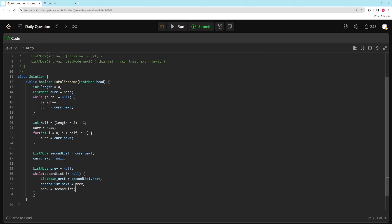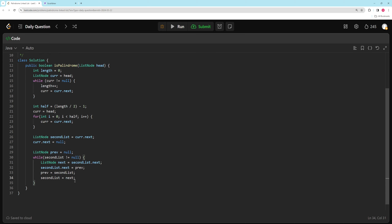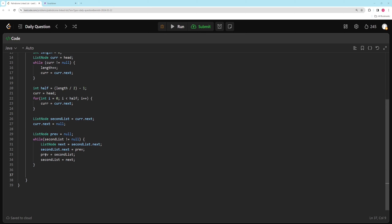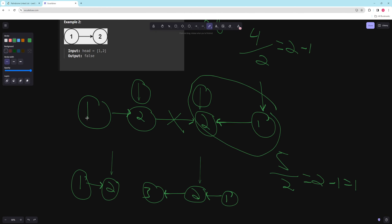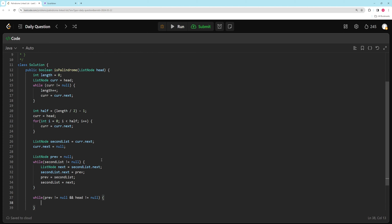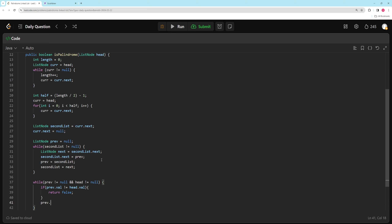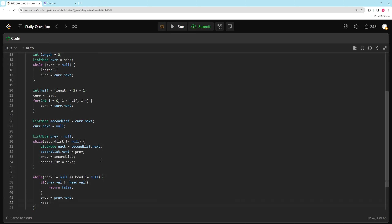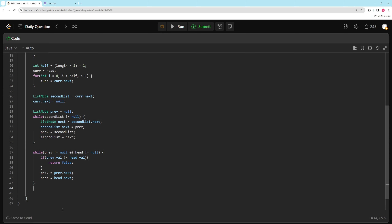Then set previous equals secondList, and secondList equals next. After the loop, previous is the head of the reversed second half. Now we compare: while previous is not null and head is not null, if previous.val does not equal head.val return false, otherwise advance both — previous equals previous.next and head equals head.next. If we get through the whole loop we return true.